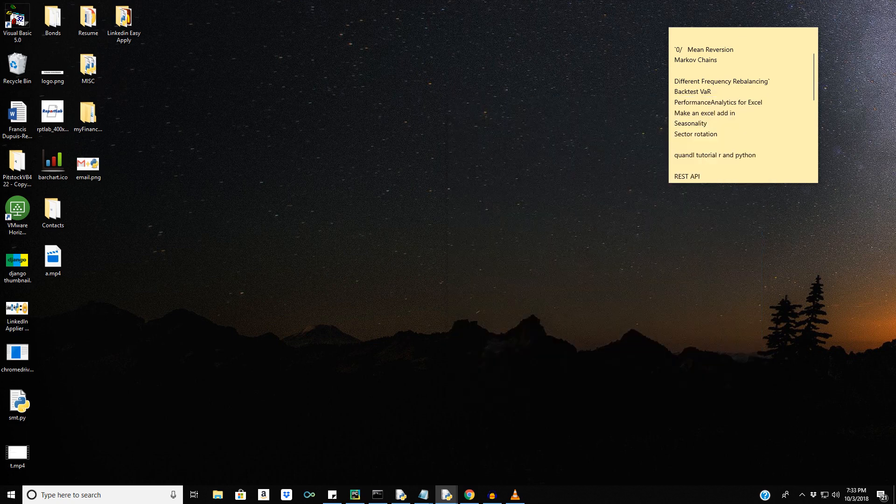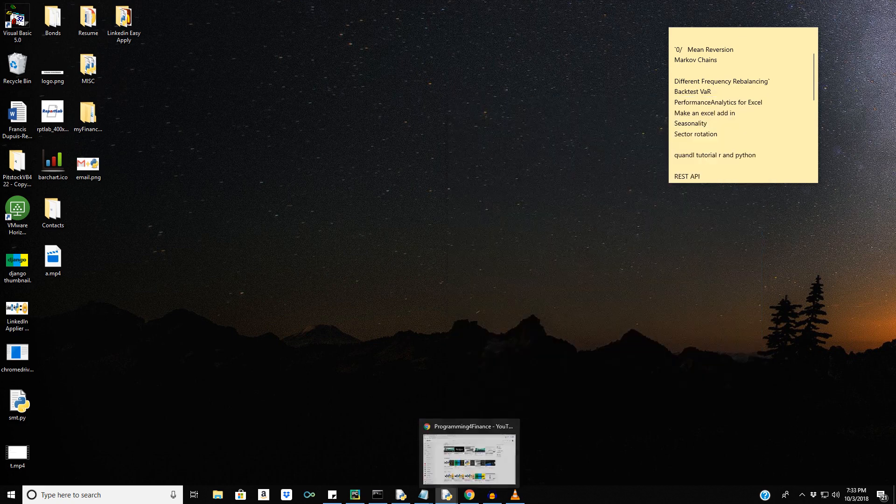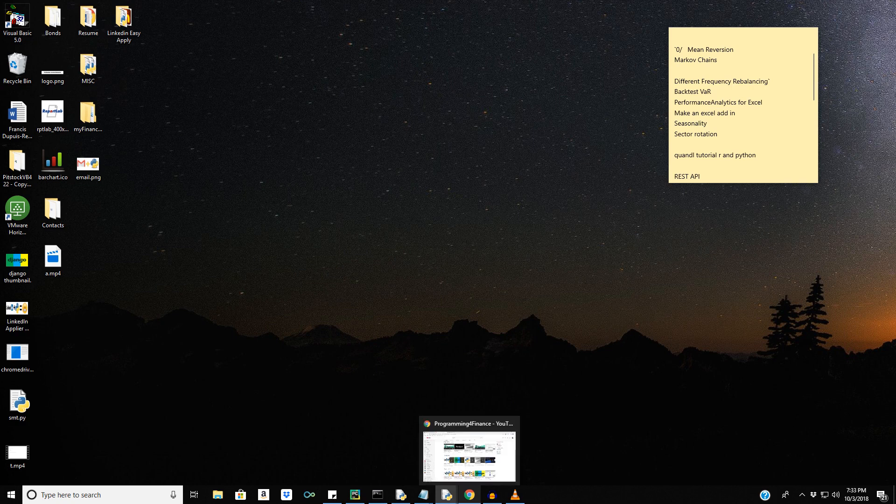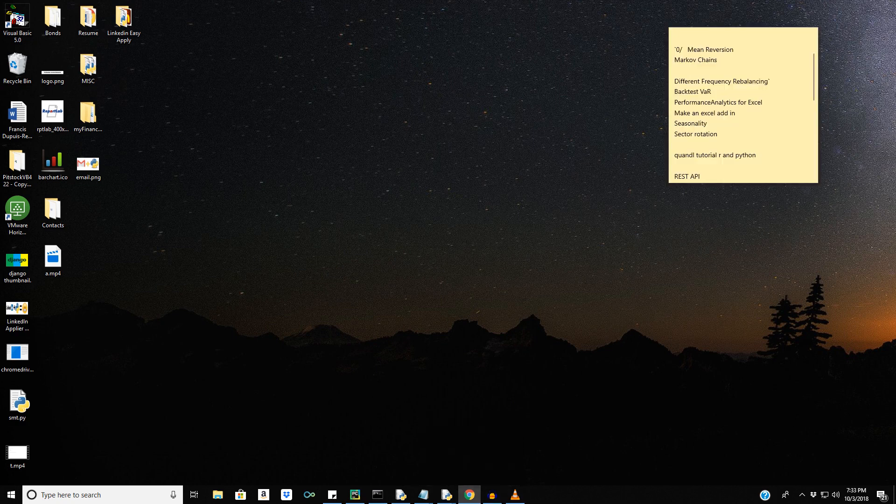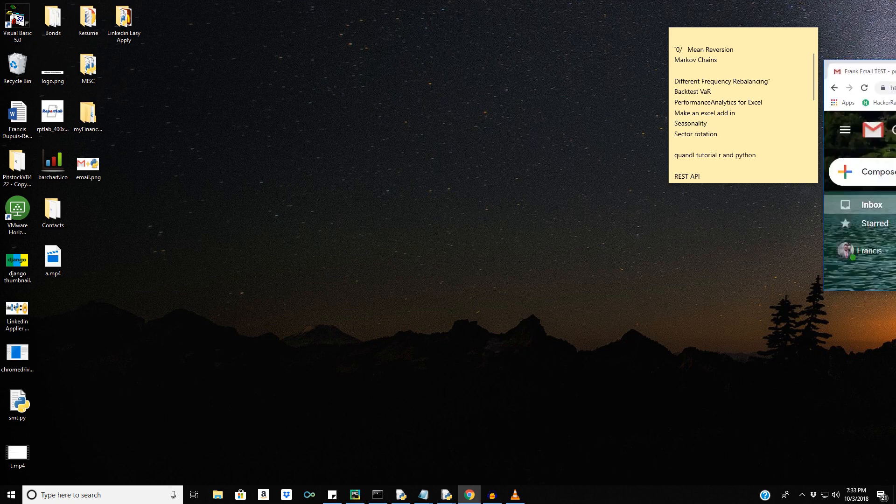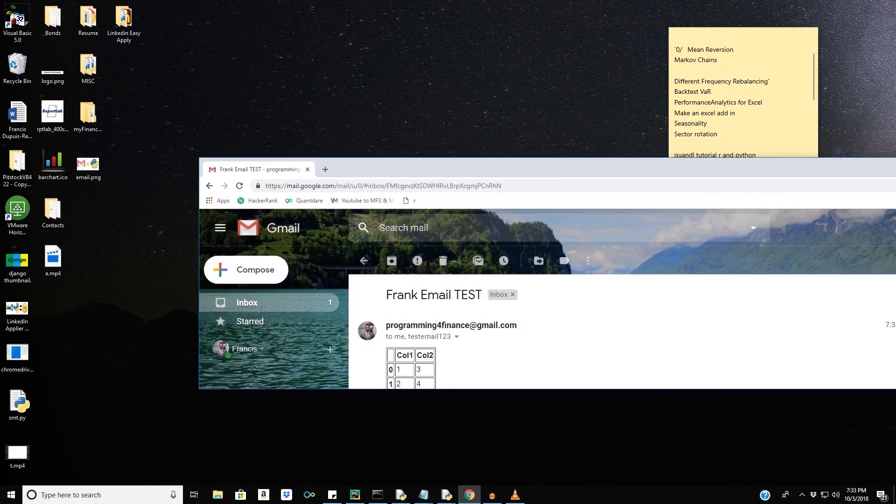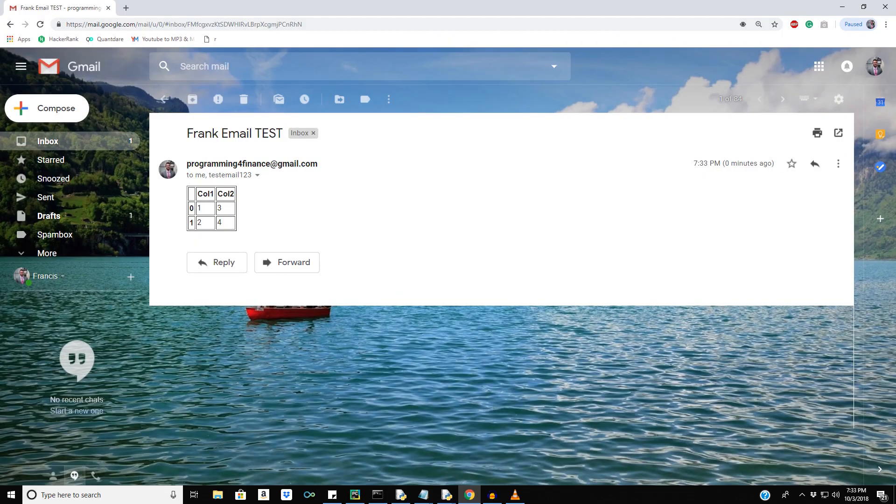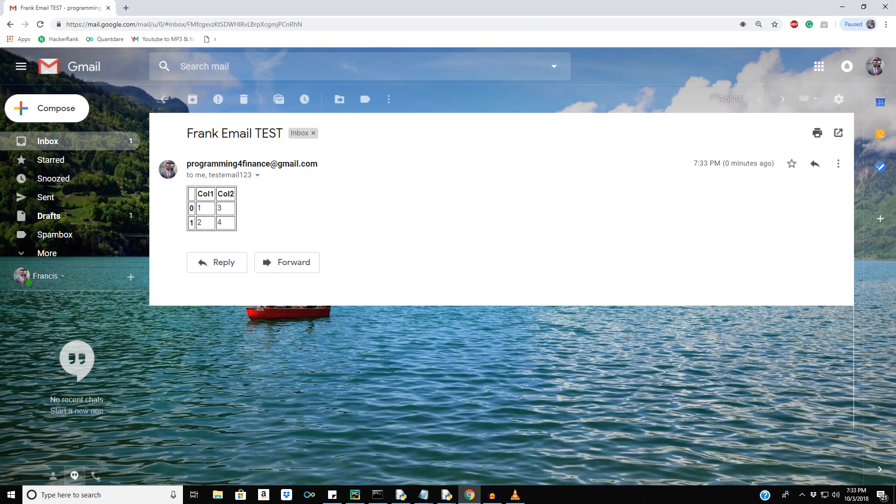So I'll check in my programming for finance window. And right here, we have our email. So that's what it's going to look like, our pandas data frame in HTML format in the email. And here's our subject 2. And that's pretty much all there is to it.